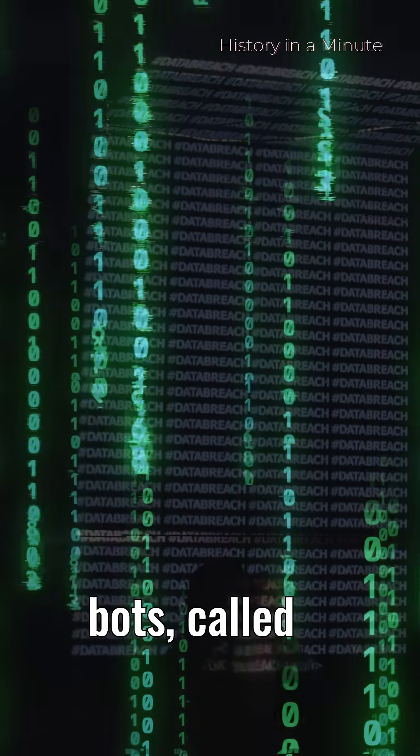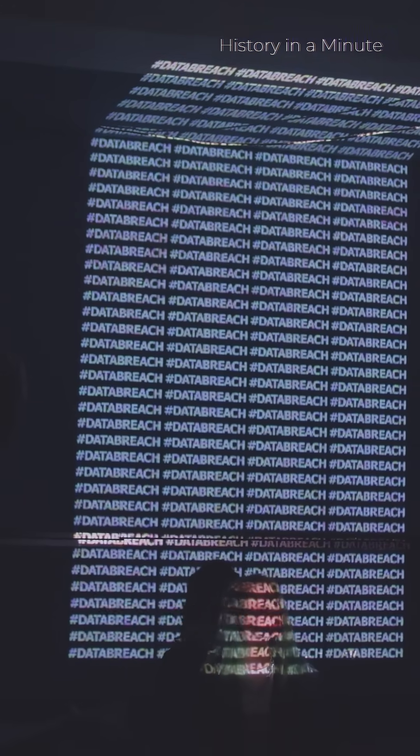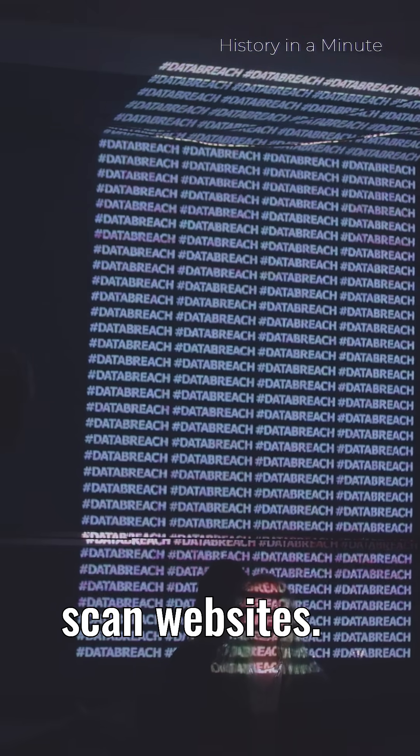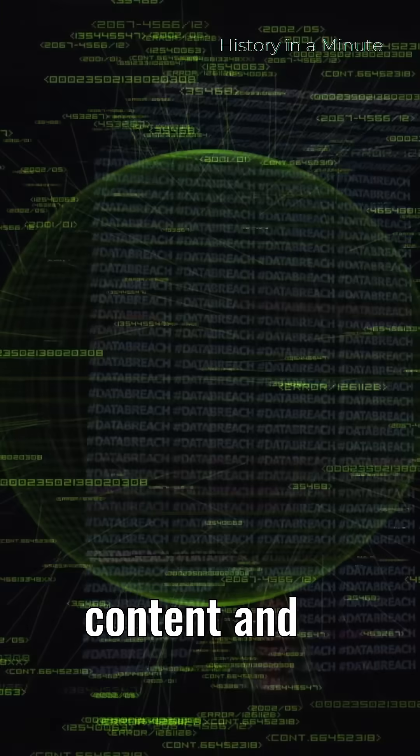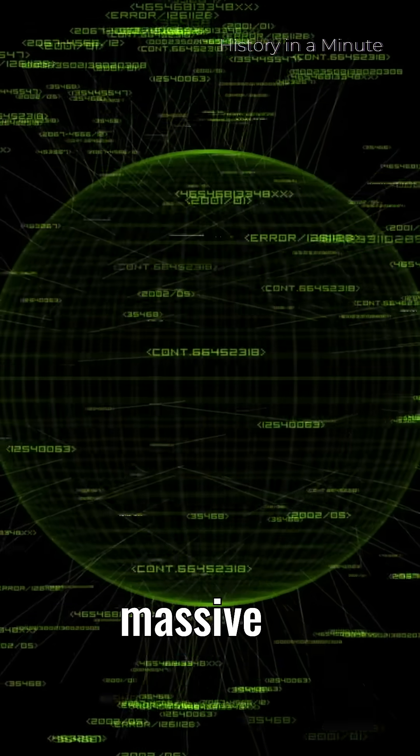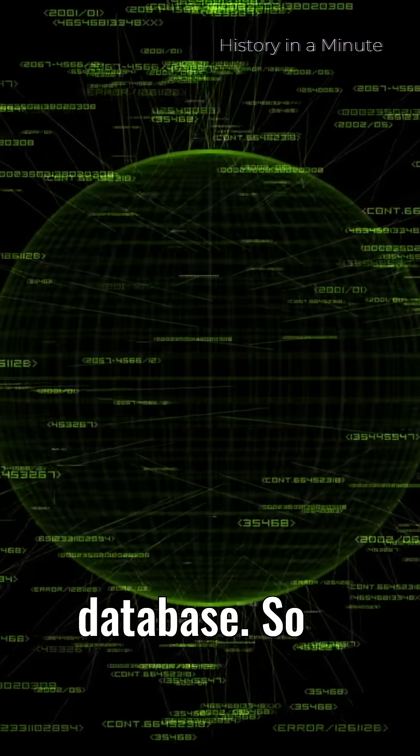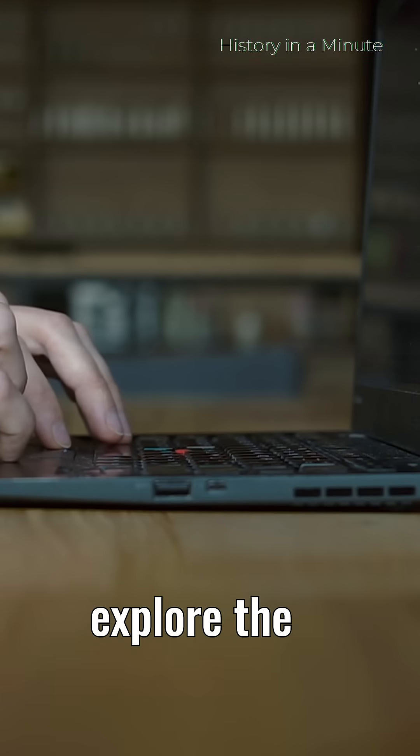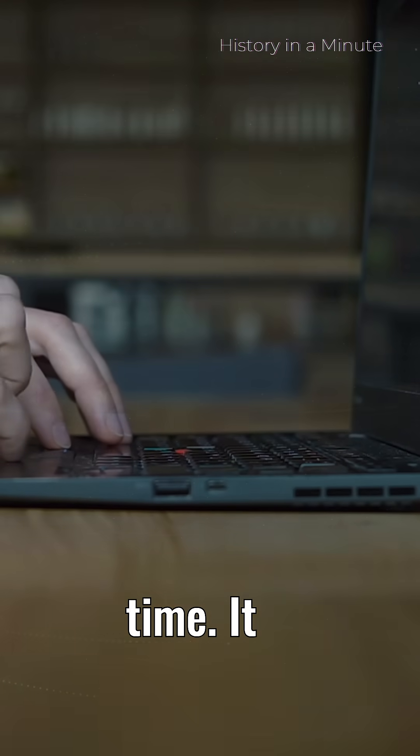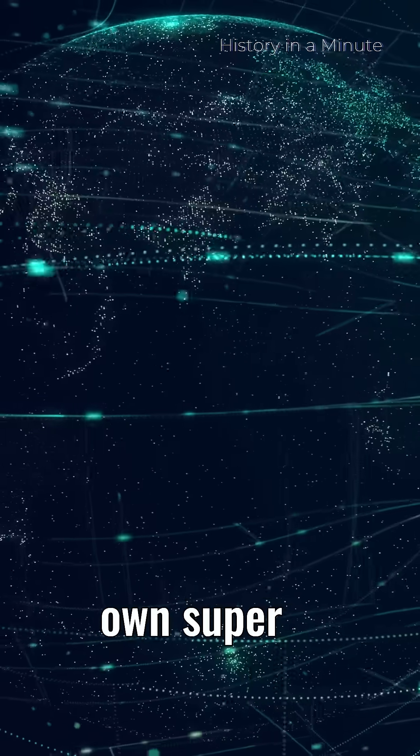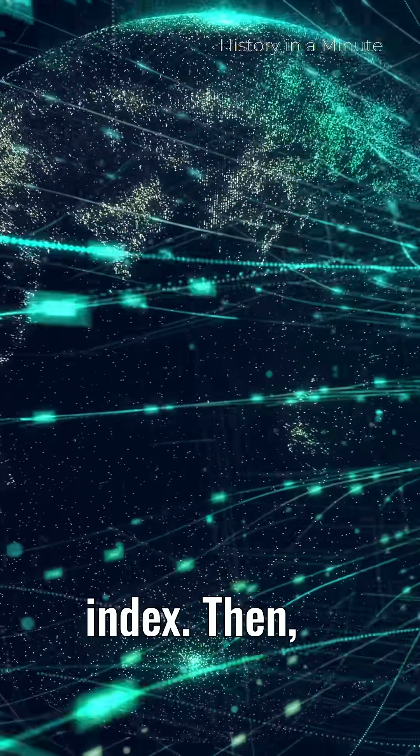Its bots, called crawlers, constantly scan websites, read the content, and store it in Google's massive database. So when you search, Google doesn't explore the web in real time. It searches its own super-organized index.